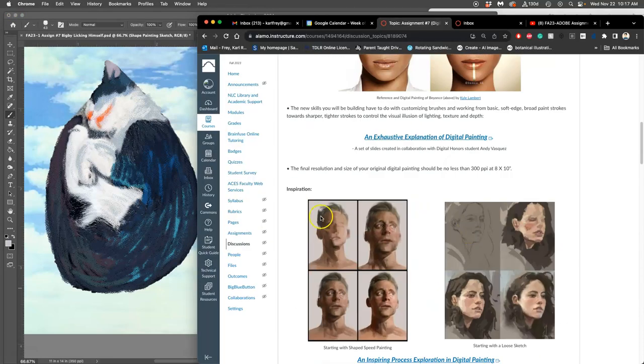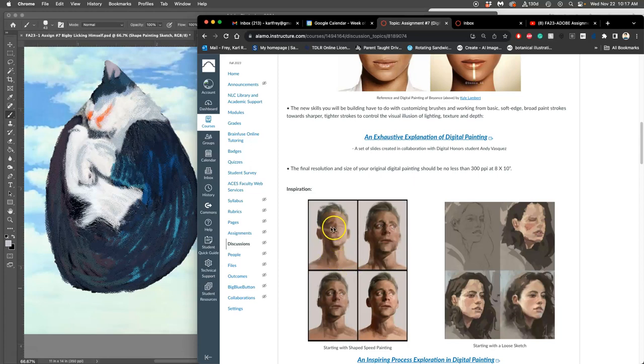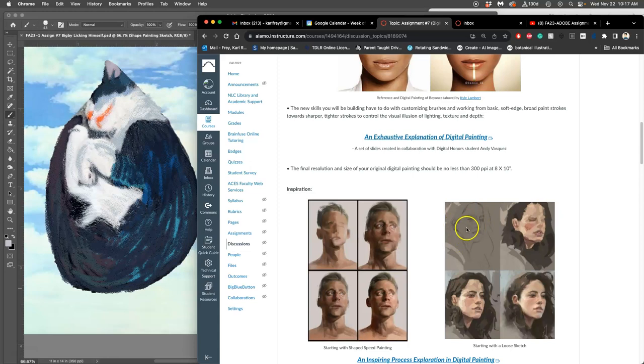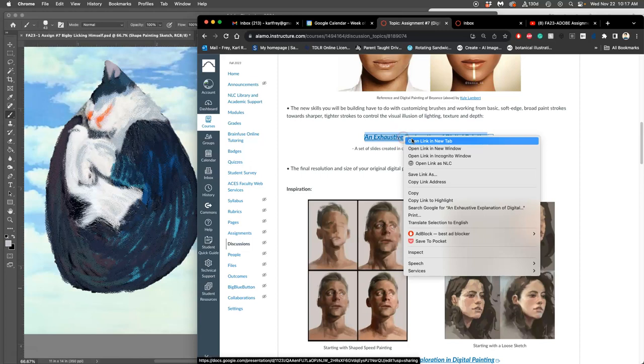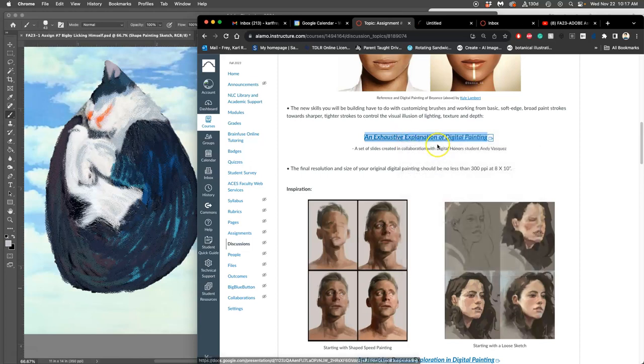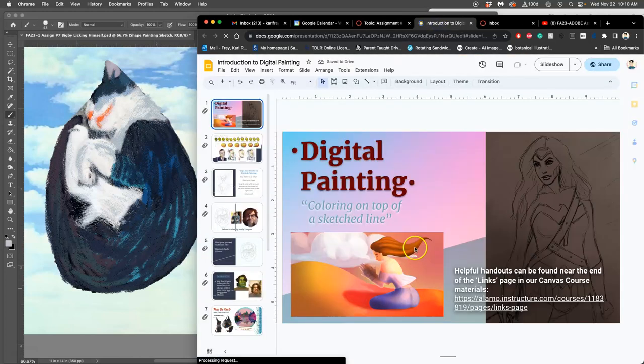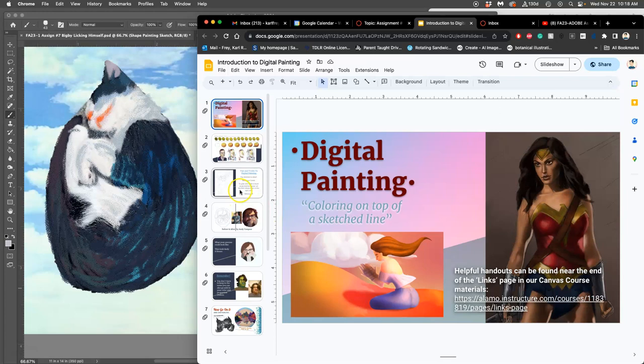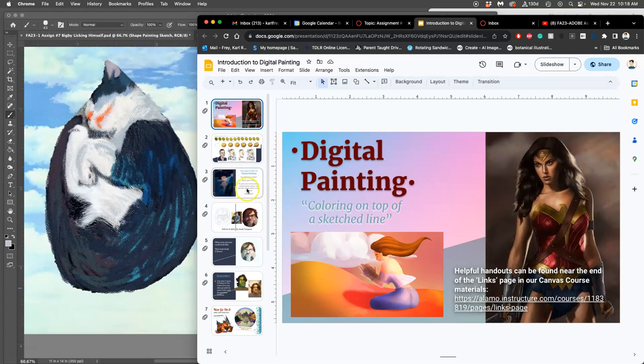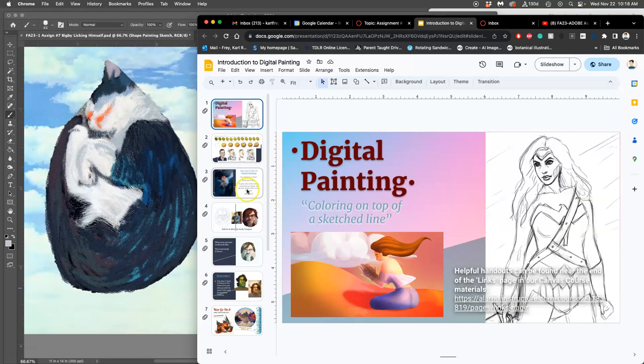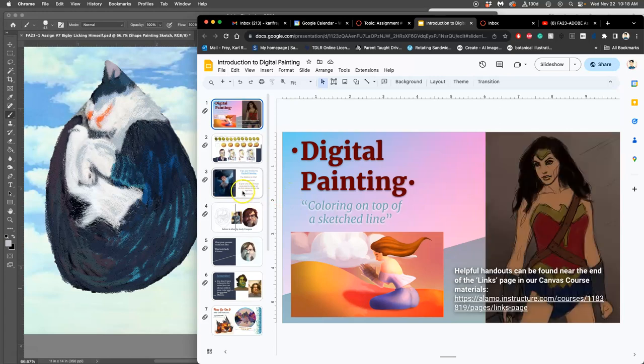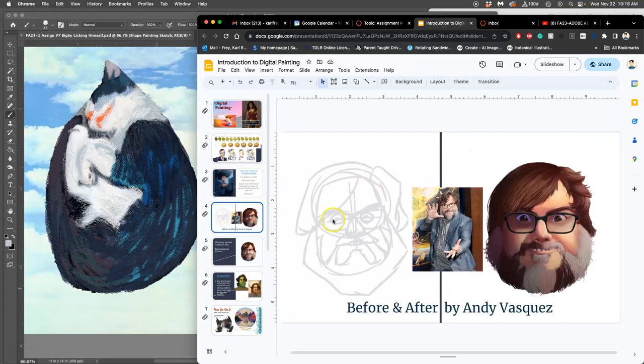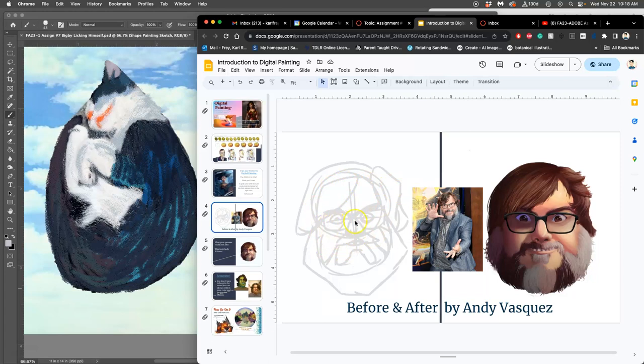That's what's demoed here, starting with a shape painting, just big, bold colors, and then kind of defining it with subsequent layers. The other way is to start with a loose kind of linear sketch, like a pencil sketch or charcoal sketch. You can also see these in my slides, the exhaustive explanation of digital painting. But what you can see is you can often start with kind of an analytical sketch, especially if you're trying to get likeness. So I recommend this for portraiture.